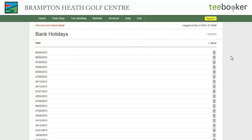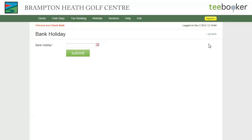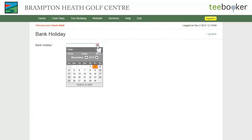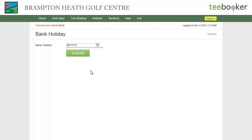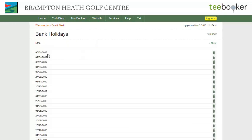To add a new bank holiday to the list, click the new link, select the relevant date from the calendar and click the submit button. A new bank holiday is added.